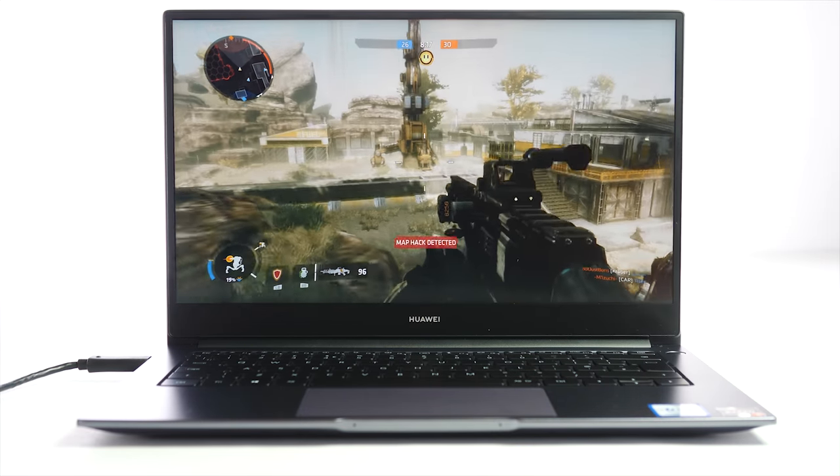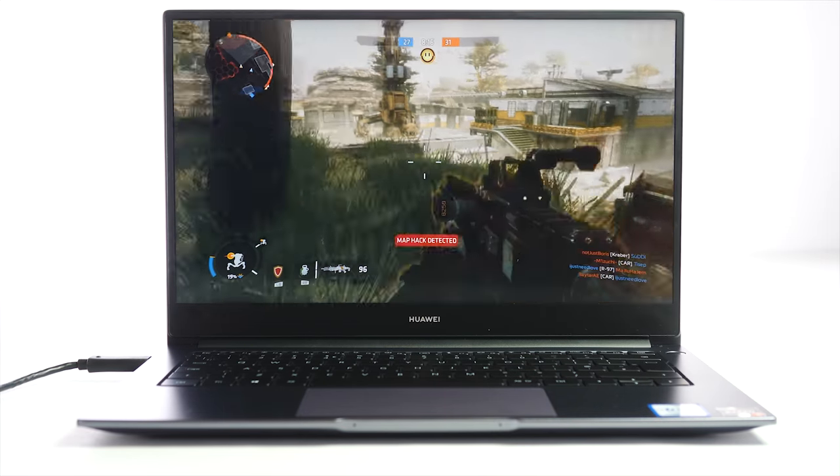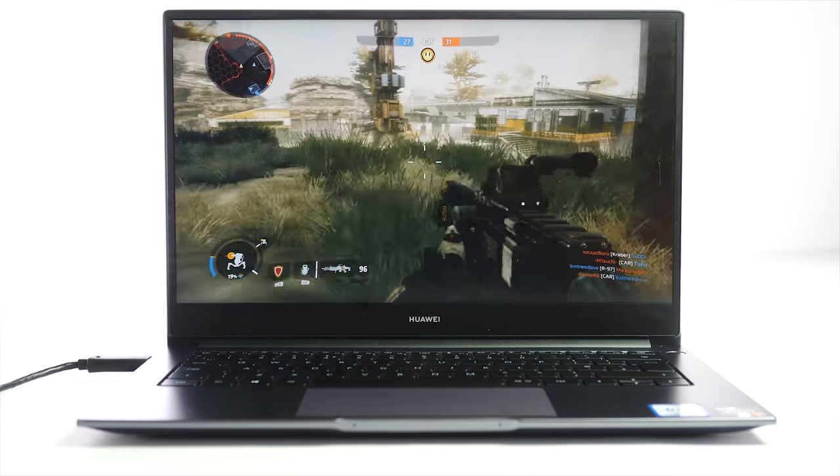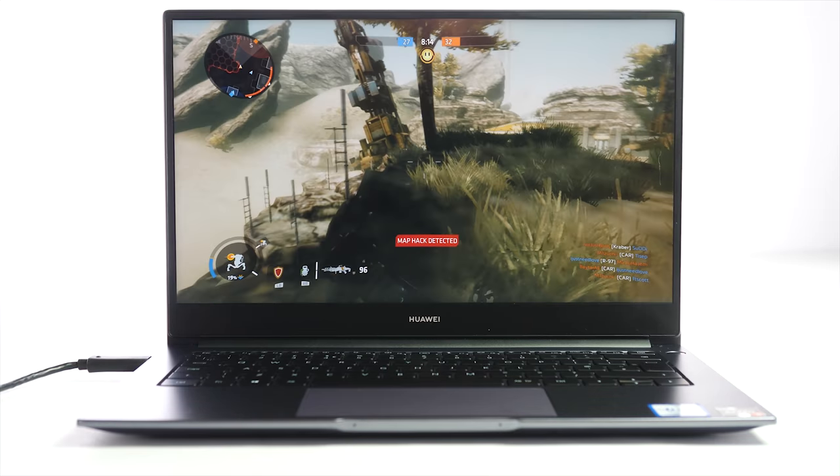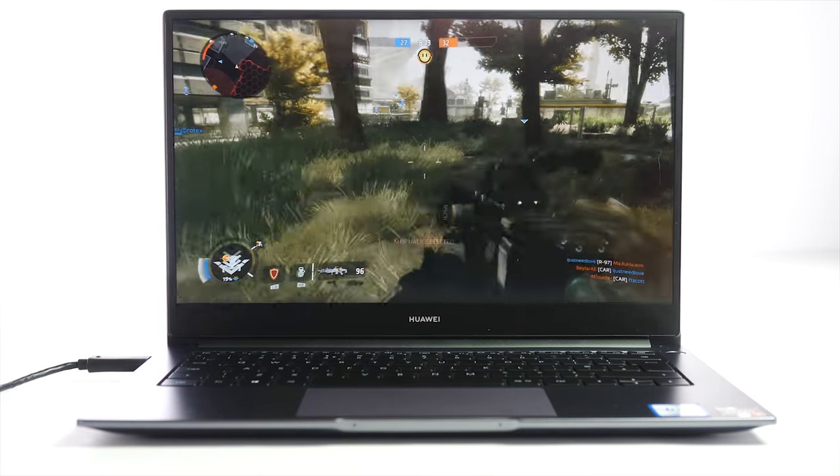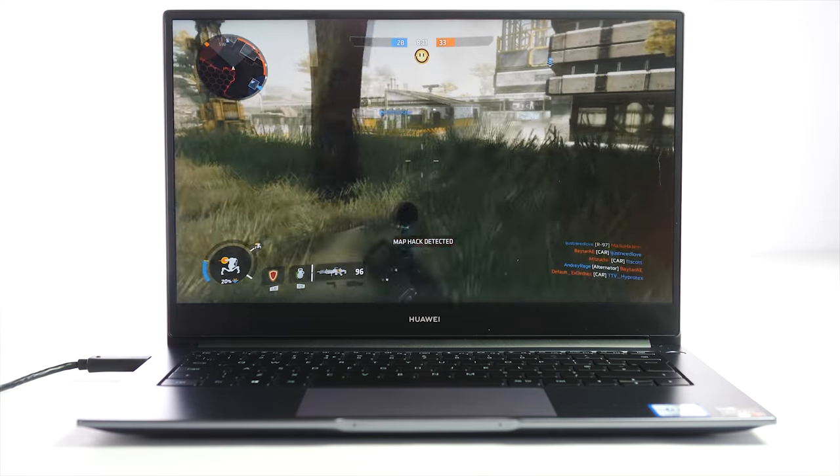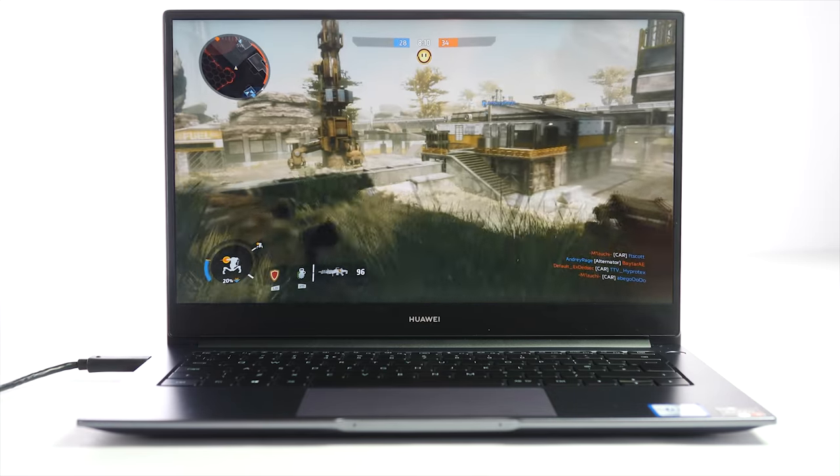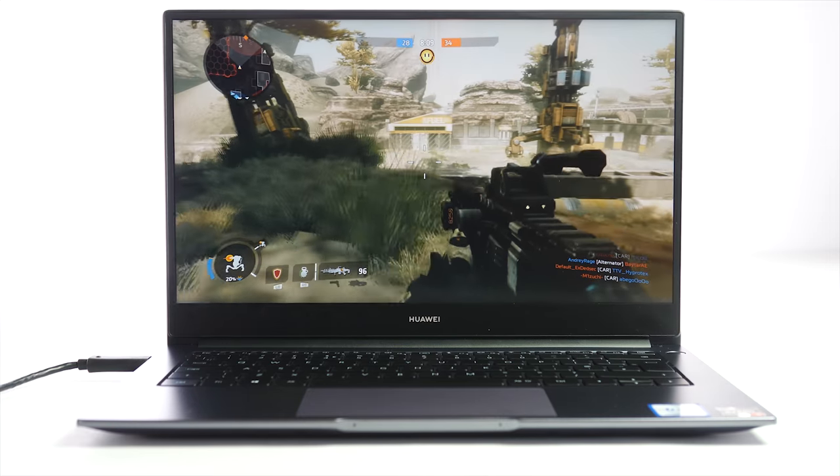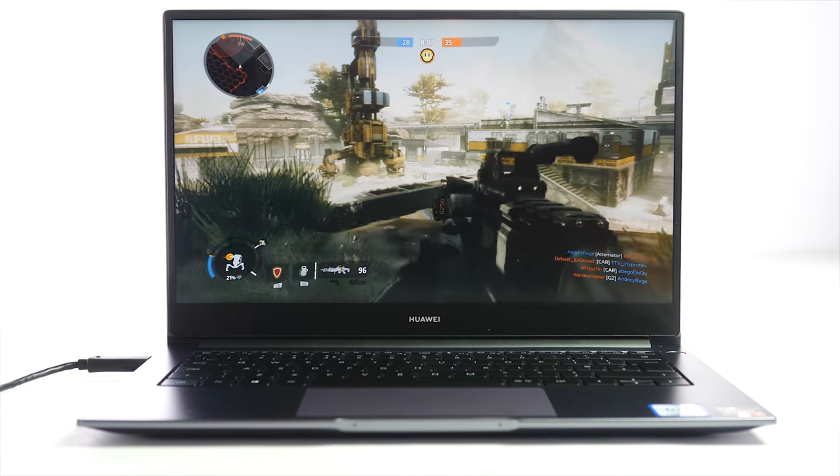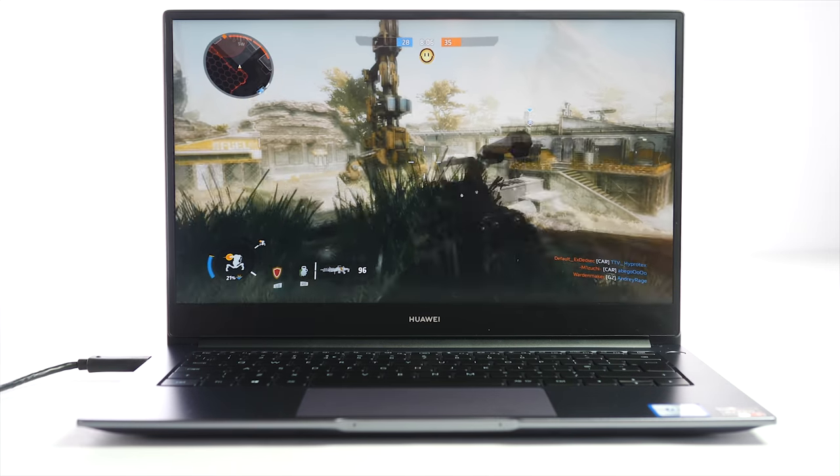Once I turned it down to more realistic settings, it actually played really well, probably a bit more smoother than I'm used to seeing it on my high spec machine with a larger screen, which again points to the quality of that display.